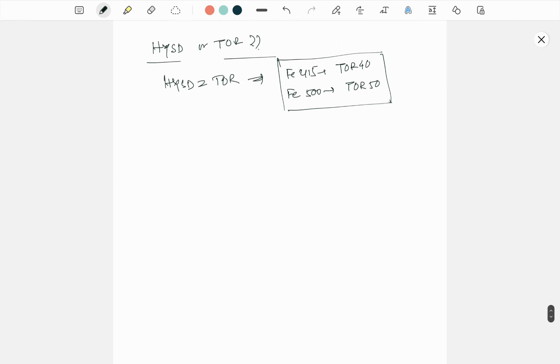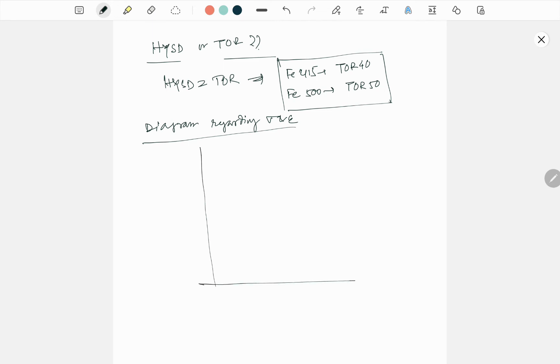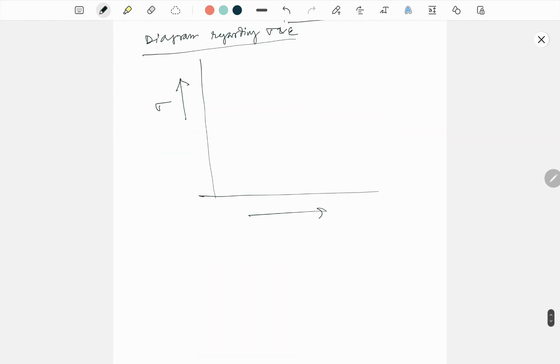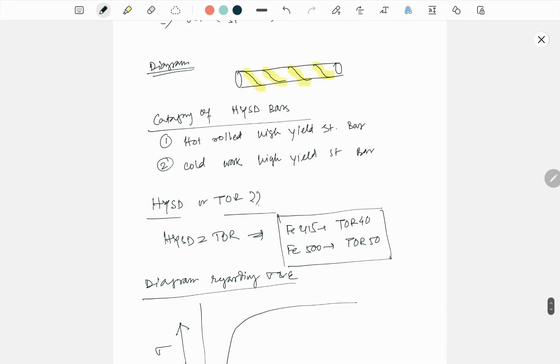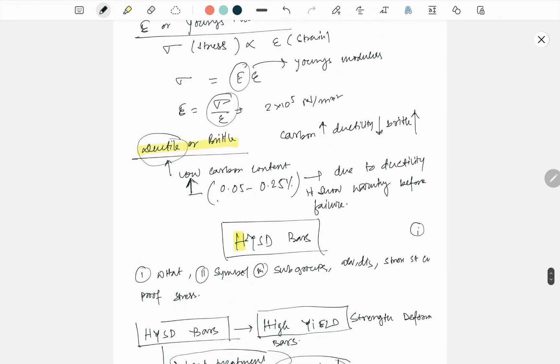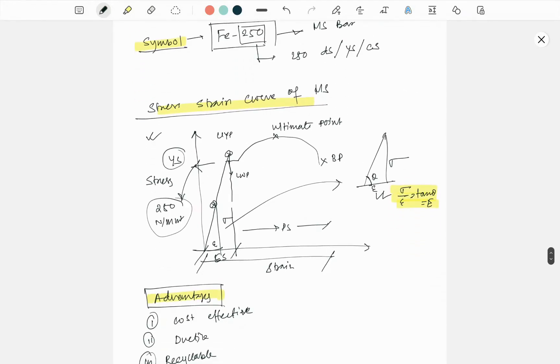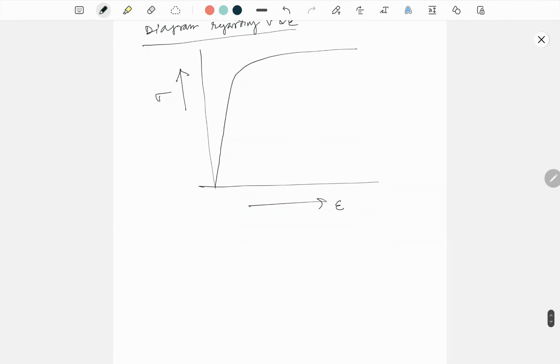Now we talk about the diagram regarding stress-strain of HYSD. This is your stress, this is your strain. If I compare to the stress-strain curve of mild steel, no proper upper yield point, no proper lower yield point, no ultimate stress - only breaking point is available.